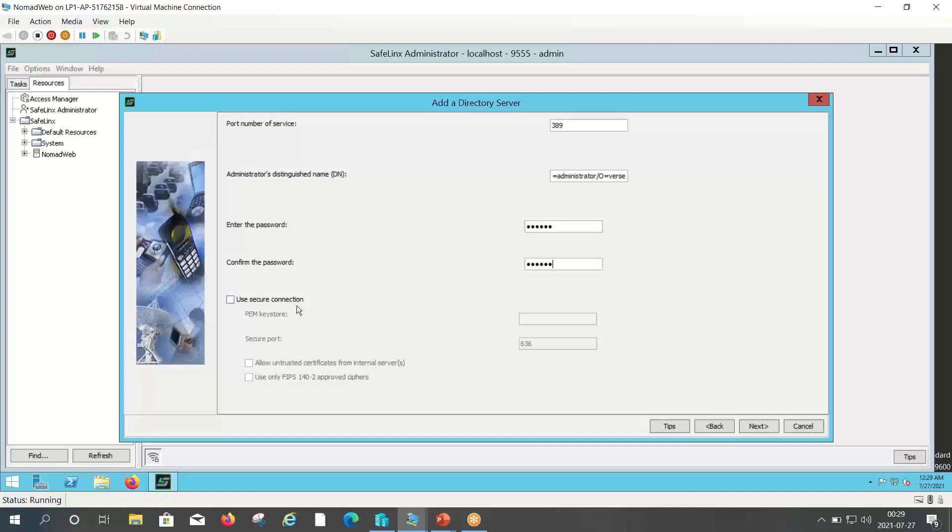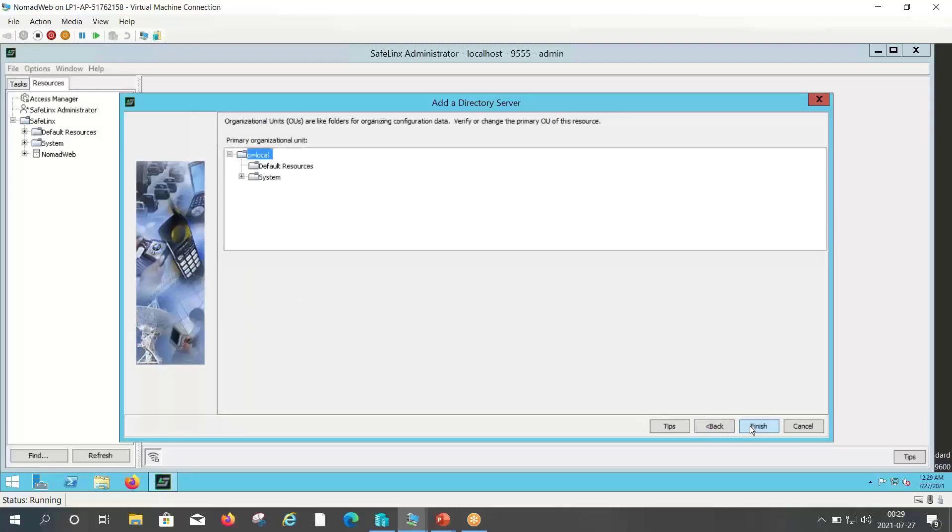If you want to use the secure connection then you can use the secure connection. Click on next. Click on finish.